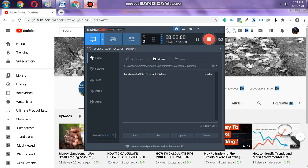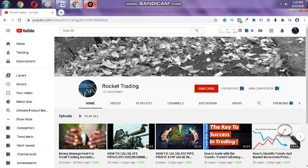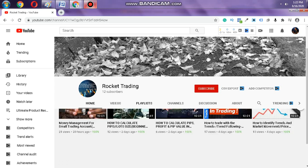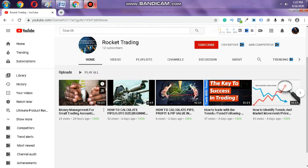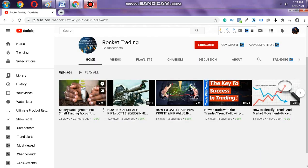Hello traders, welcome to my channel, Rocket Trading. In this channel you will learn about money management, how to trade with the trends, how to predict market movement, and also amazing stuff.